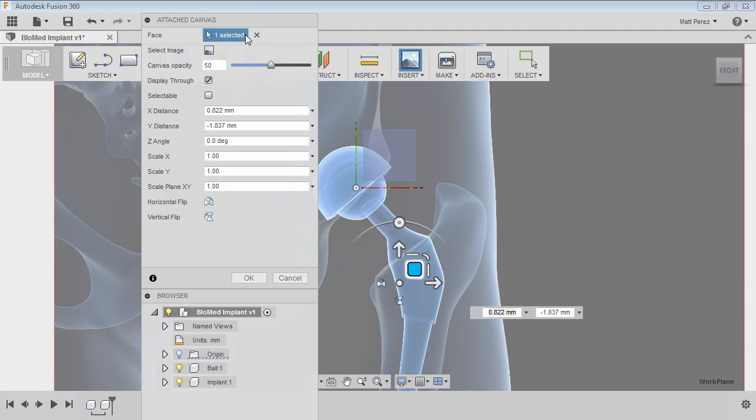The next thing we want is display through. What I mean by display through is if you have solid or surface geometry on the other side of the canvas—now remember this canvas is on the front plane. Our design is going to be coming in front of this and behind it as well. So anything that's on the back side of this image, we can still select. We can display through and still see what's going on.